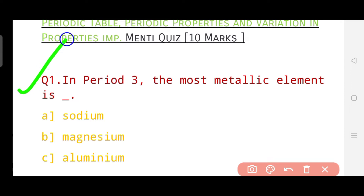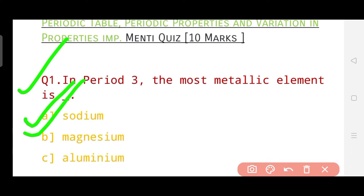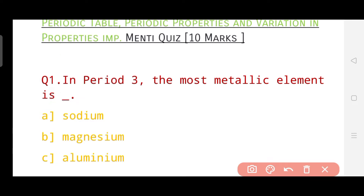Our first question is: In Period 3, the most metallic element is sodium, magnesium, or aluminium? Let me give you 5 to 10 seconds to answer. I hope you must have answered. The correct answer of this question is sodium. That is the answer for question number one. Now let's go to question number two.